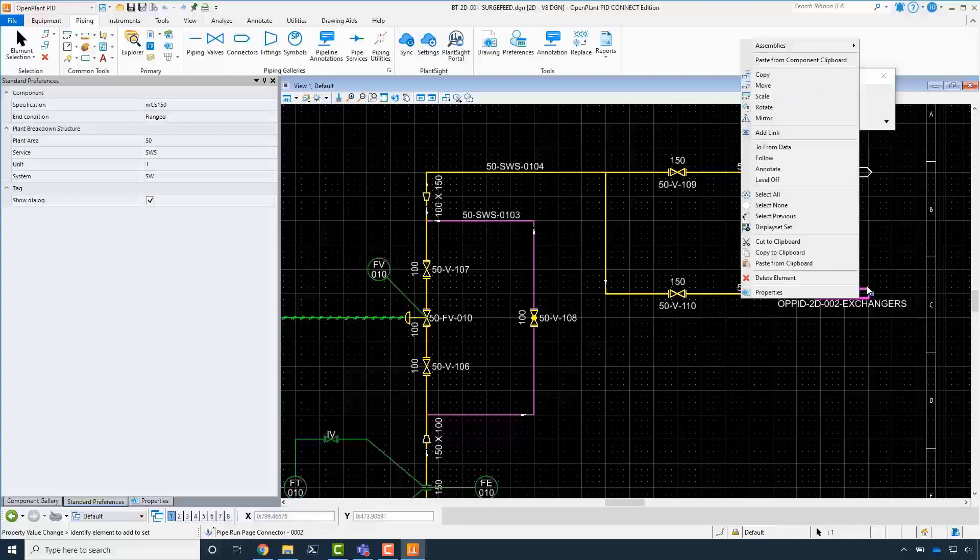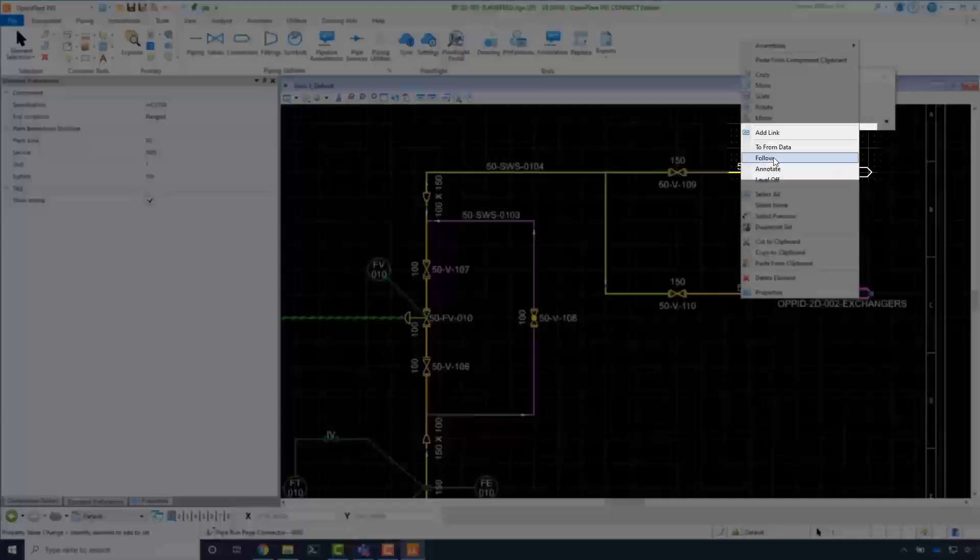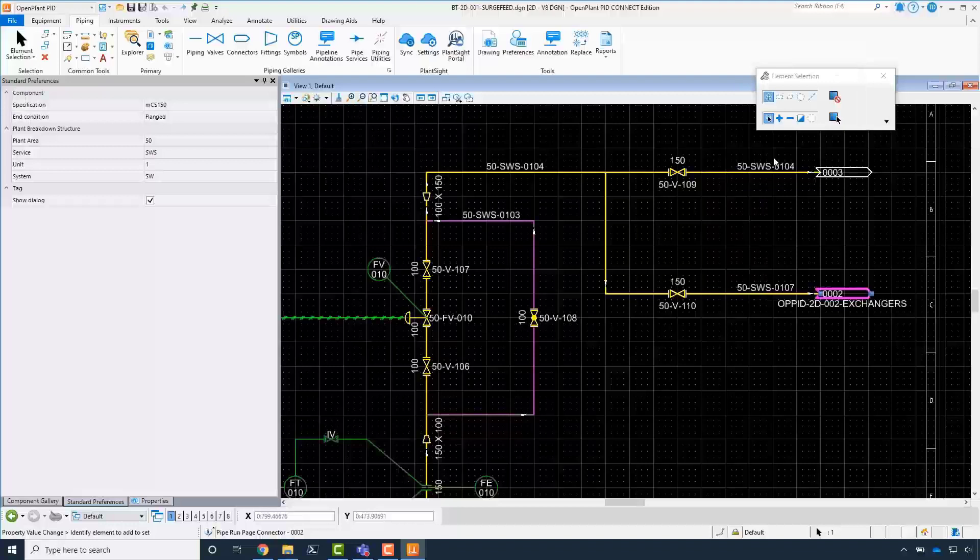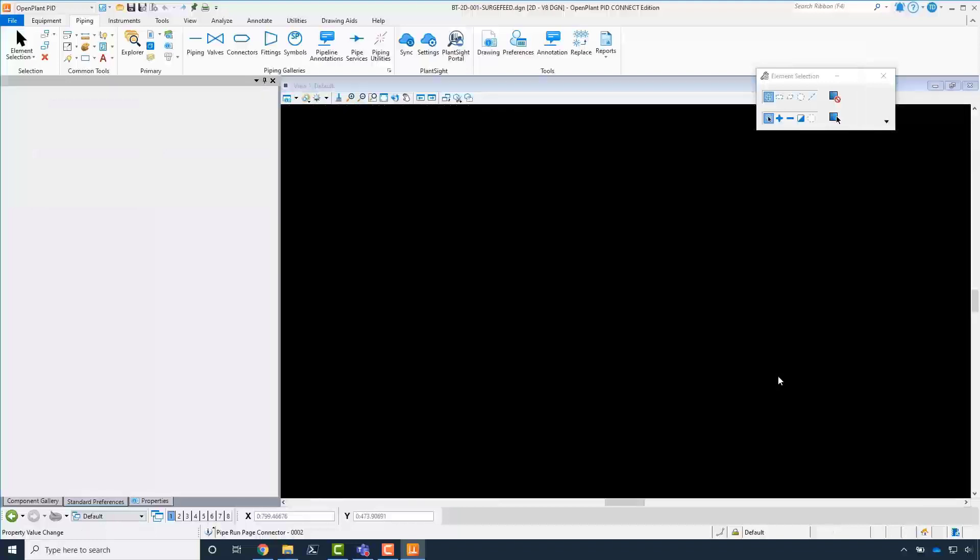Right-click on the page connector and in the context menu click on Follow. OpenPlant PID will now load the related PID.